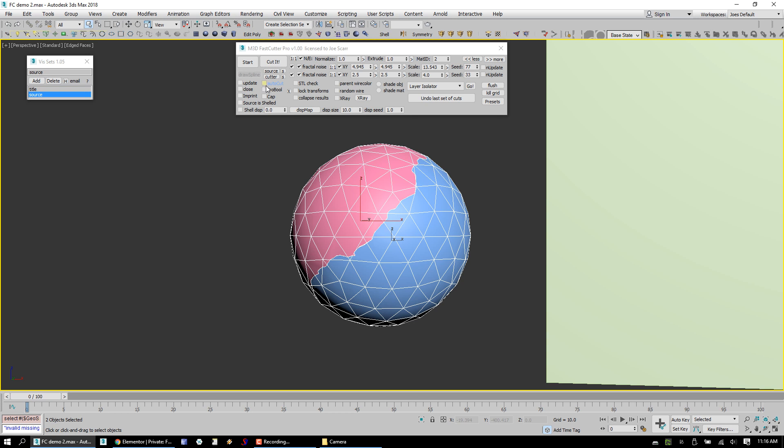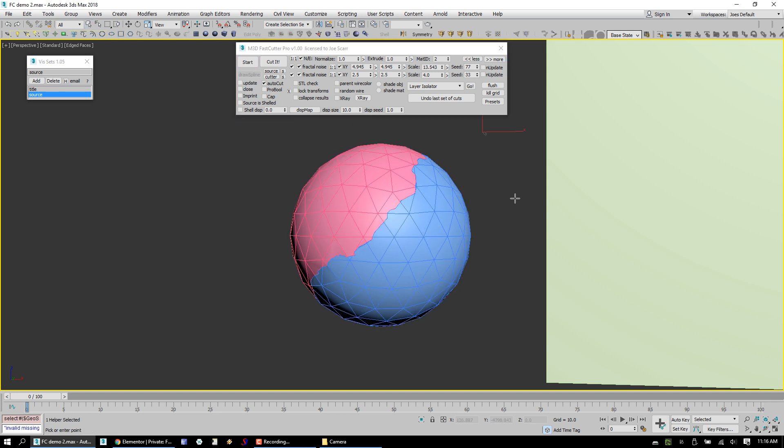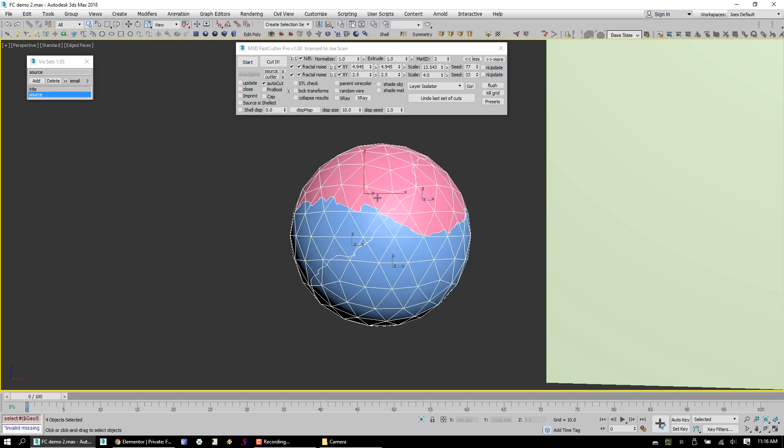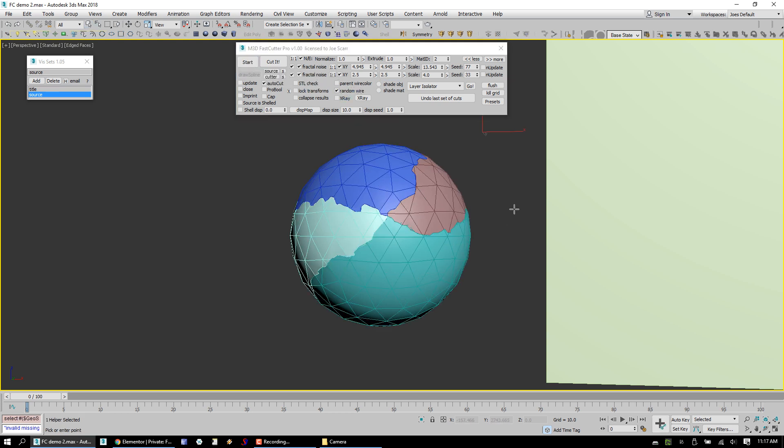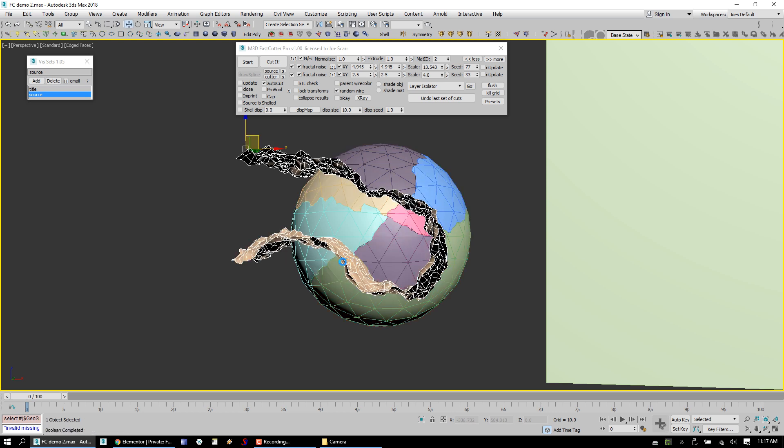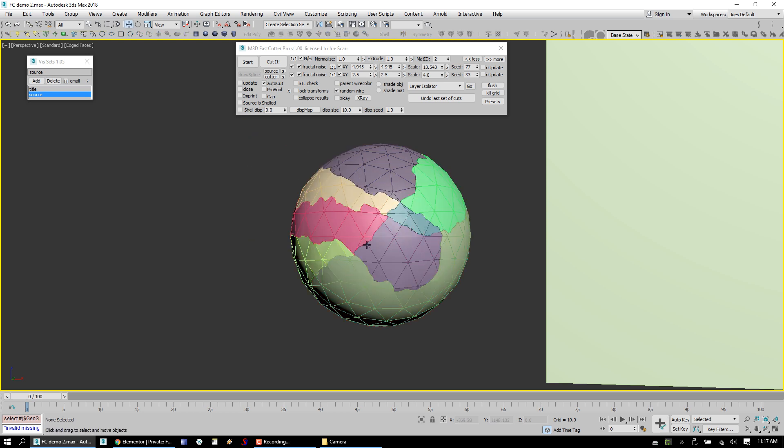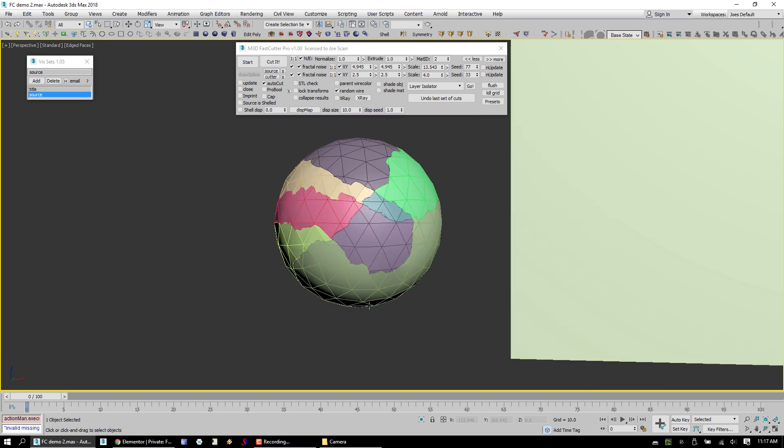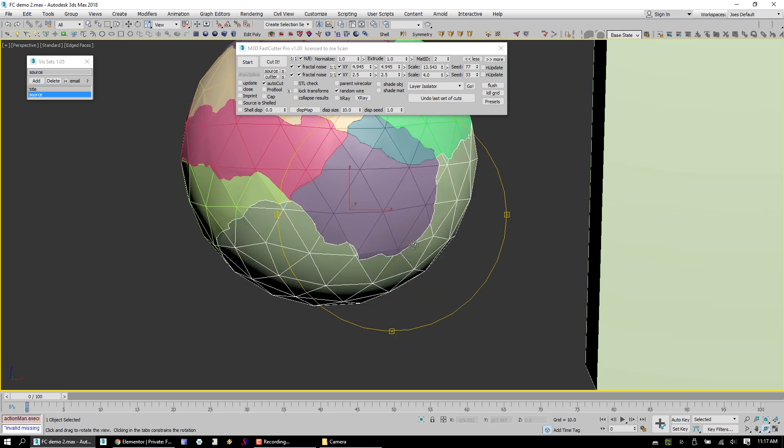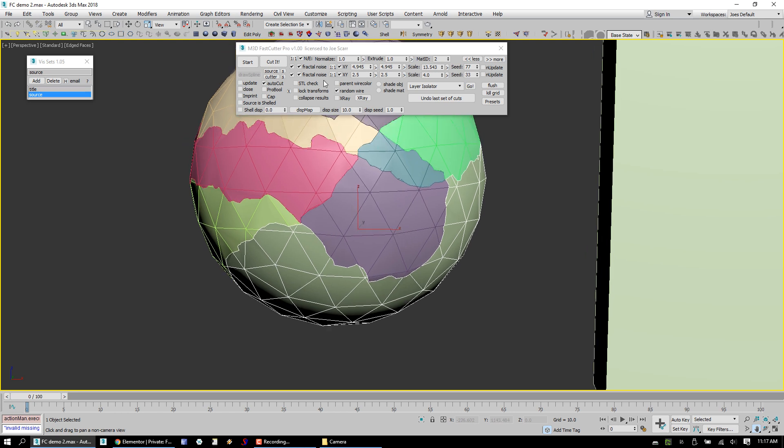So another great thing about FastCutter Pro is AutoCut. Once you get some good noise settings that you're working with and you're ready to just cut multiple times, you can just select those objects, hit start, double click, draw your spline, double click again to finish, and it's going to go ahead and automatically cut those. Now we're going to turn on random wire so we can continuously get nice colors. You can see that it just goes ahead and cuts. So you can spend quite a while just cutting, focusing on cutting, and not having to be clicking too many buttons.